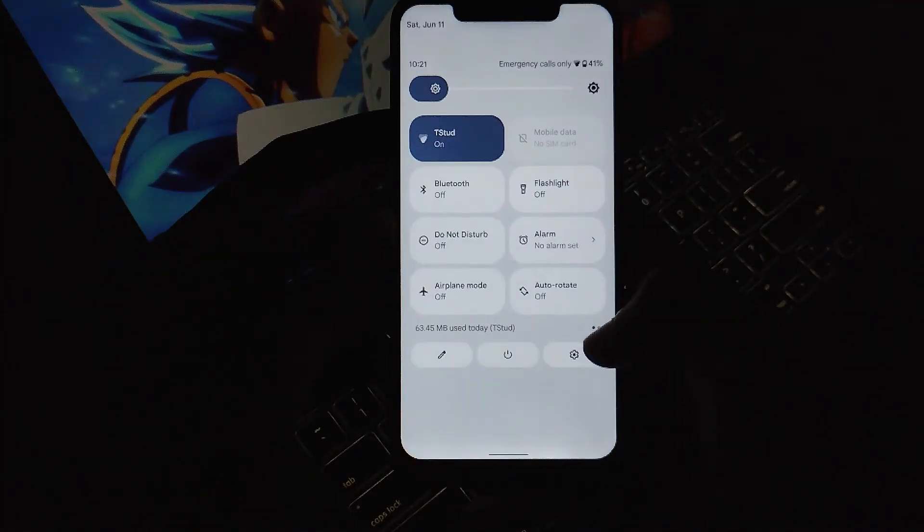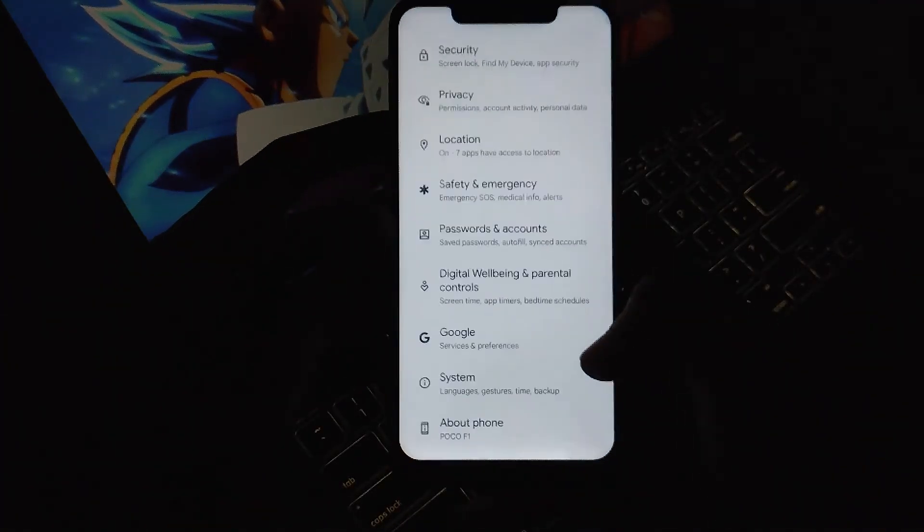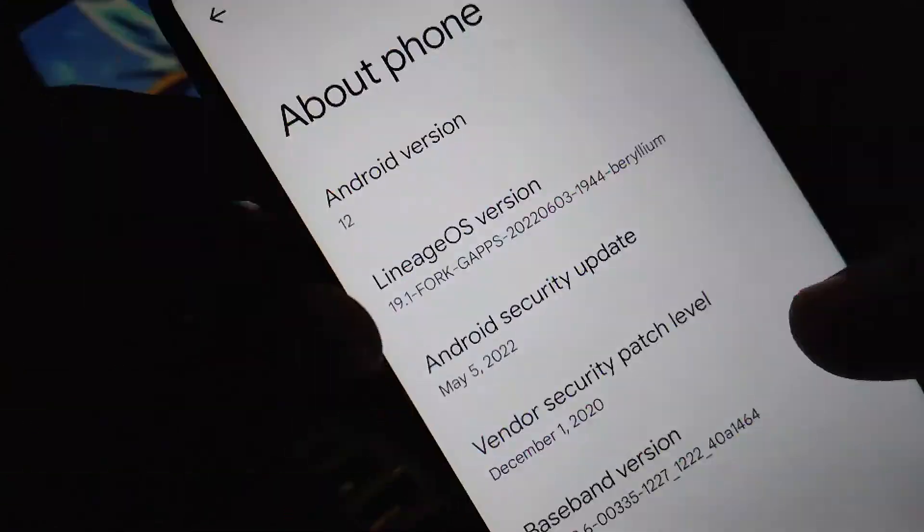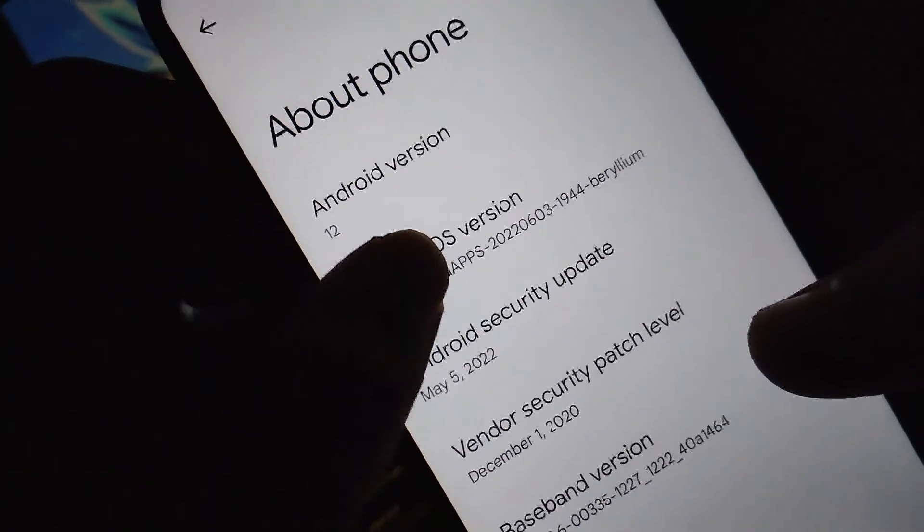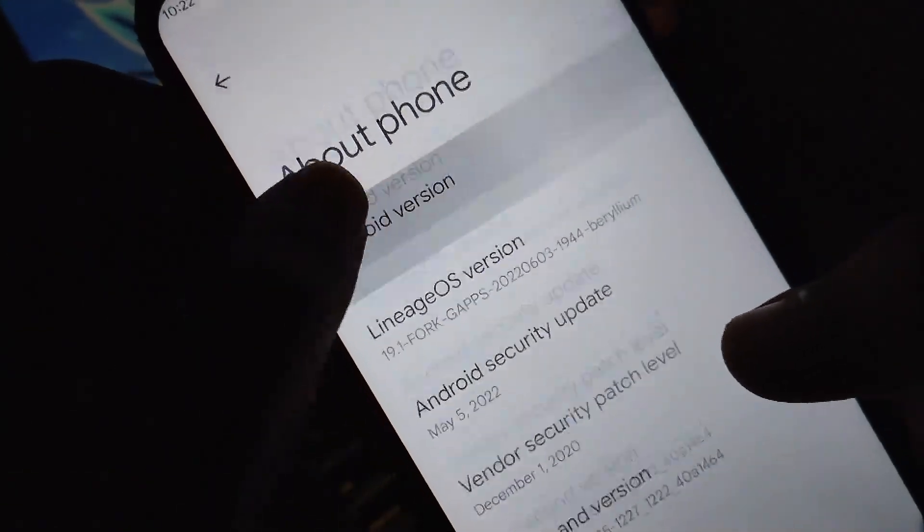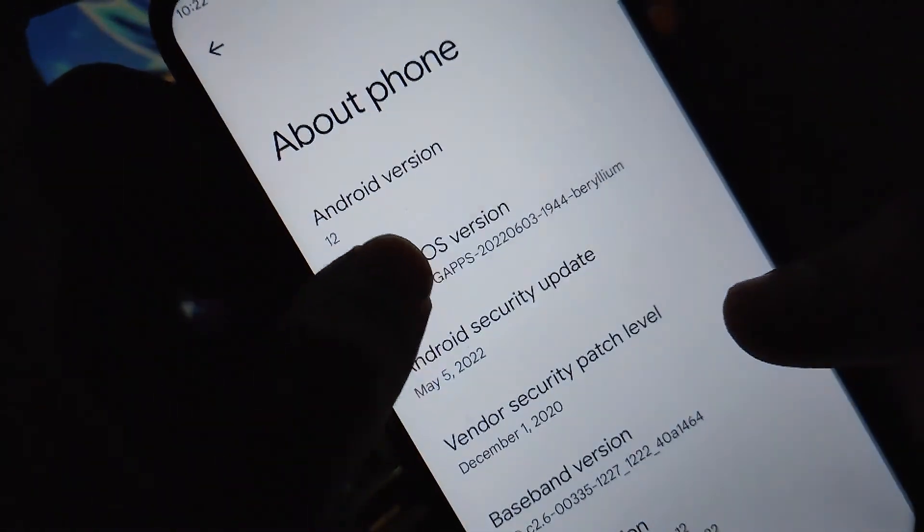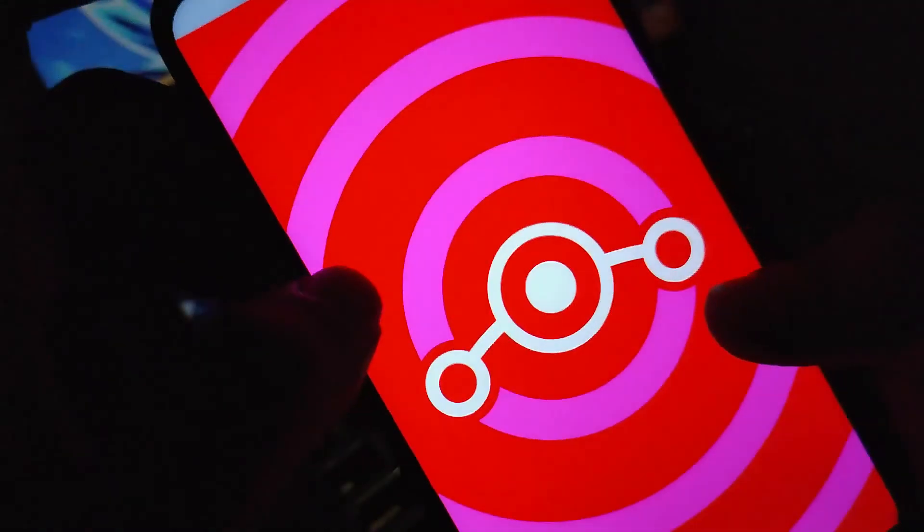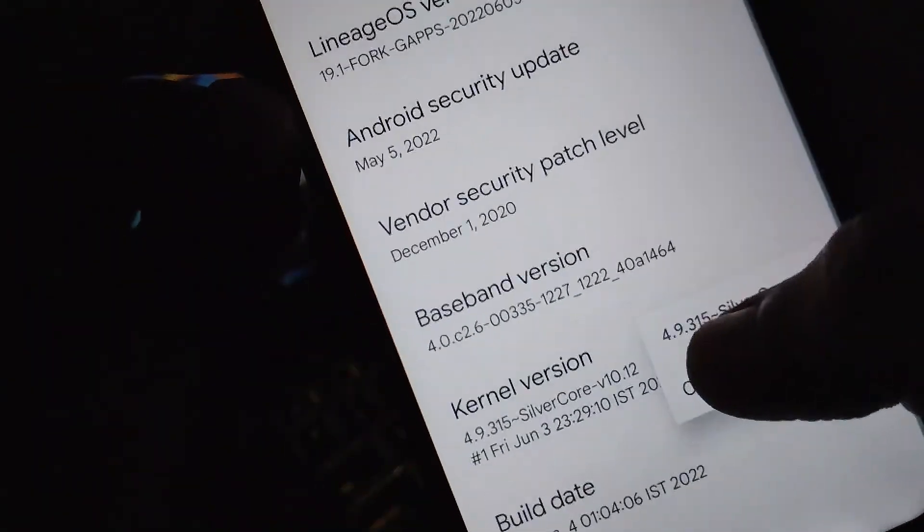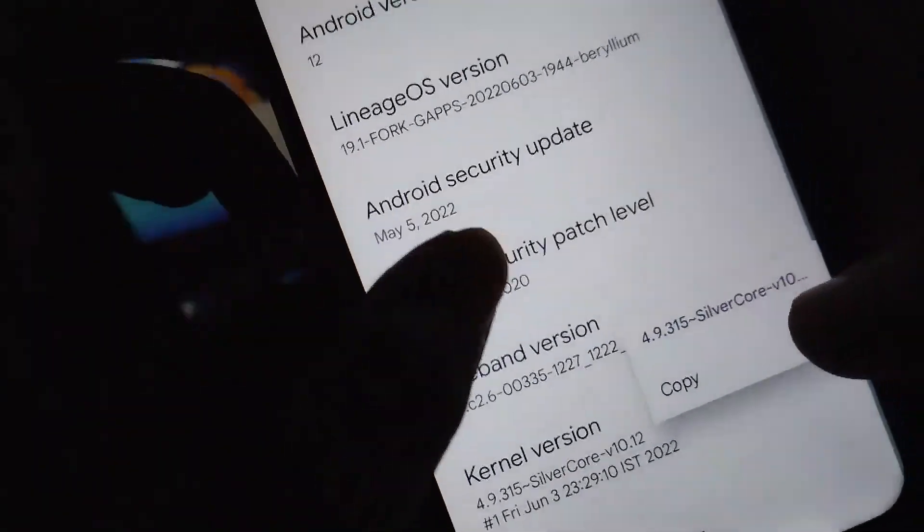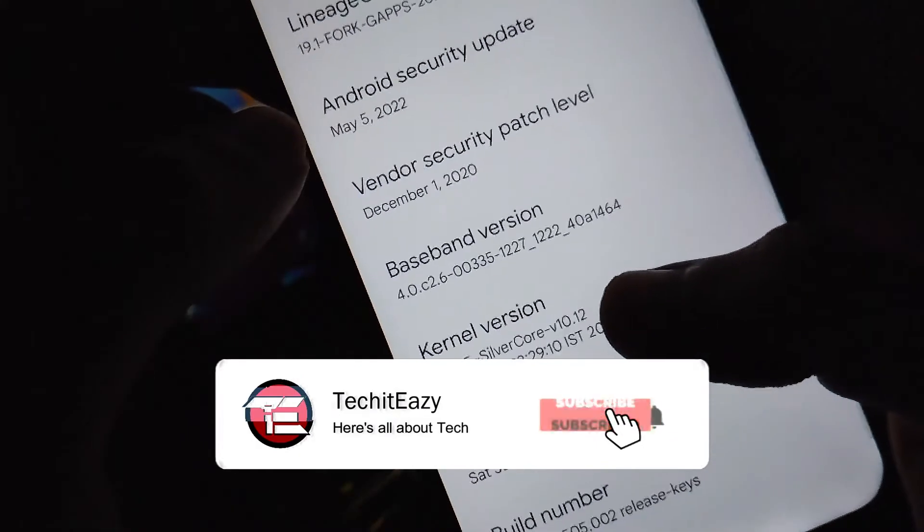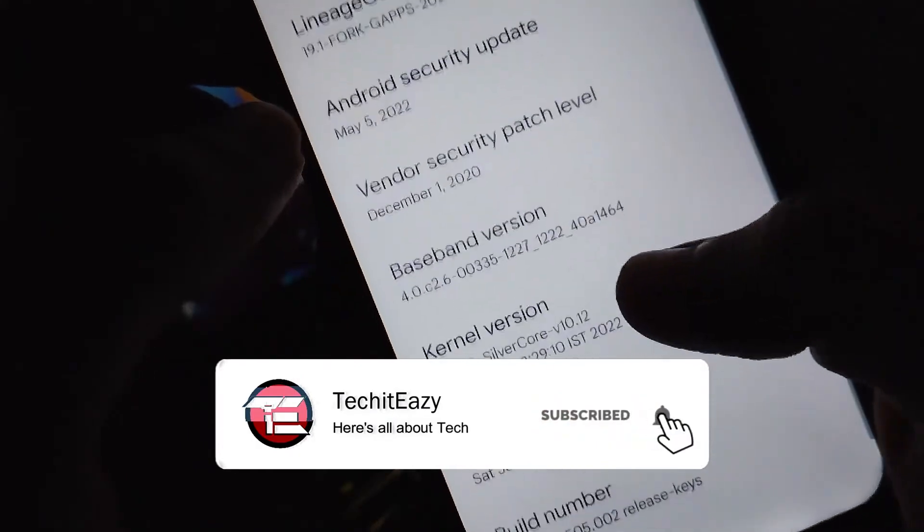First, moving to the settings, you can see that we are running Android 12 version of Lineage OS. Also you can see the kernel which is Silver Core kernel running on this ROM.